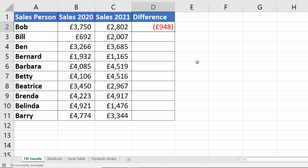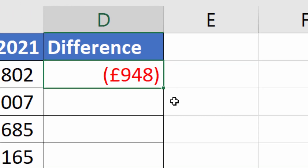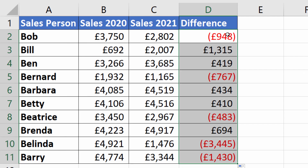Now the simplest way is to use the fill handle, which is this little square that appears bottom right of your selection. You'll notice that when I place my mouse pointer over it, the mouse pointer changes from a fat white cross to a thin black cross. If I double click there, it copies the formula down as far as there are adjacent cells.